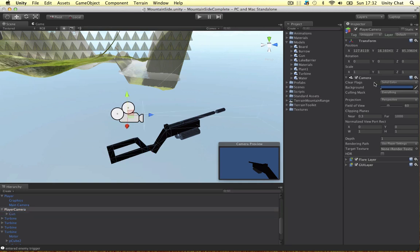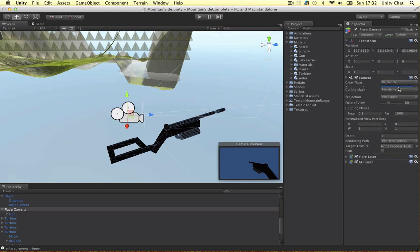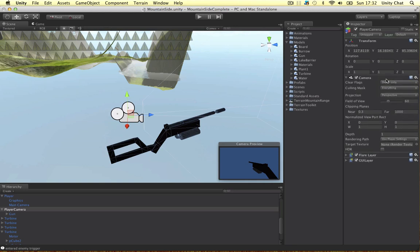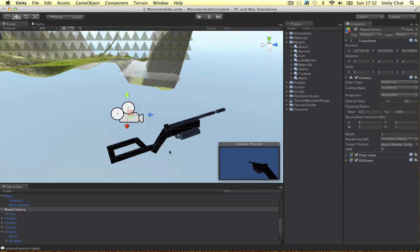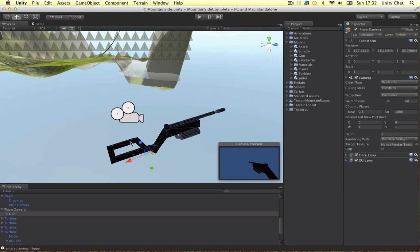Now we need to change this to depth only because we just want it to display everything that has depth, basically this 3D model. To further refine this we're going to change the culling mask to everything that's in the player layer.